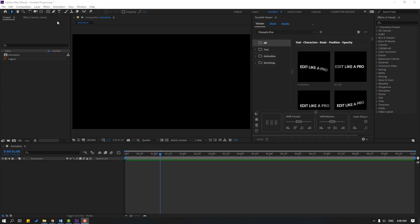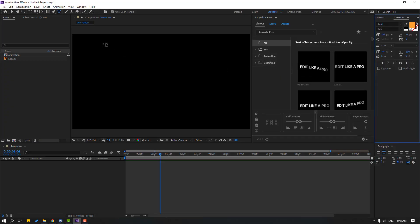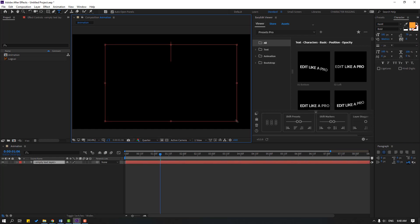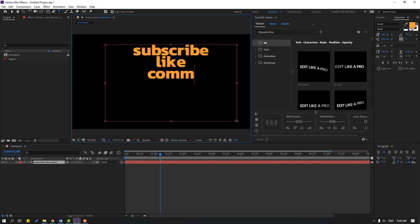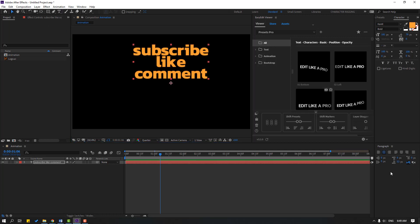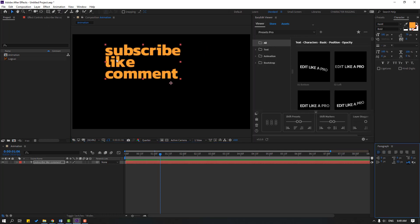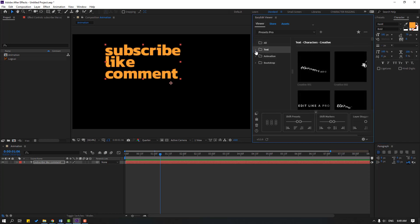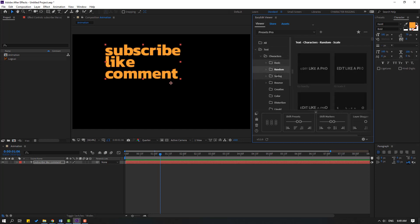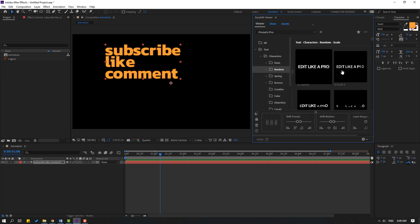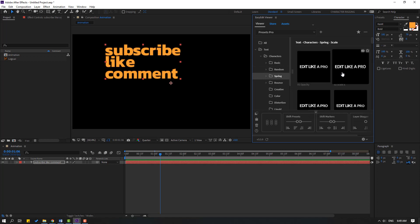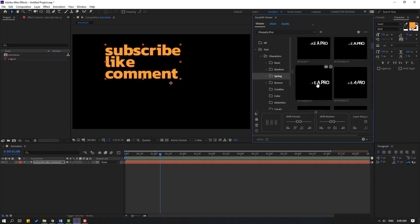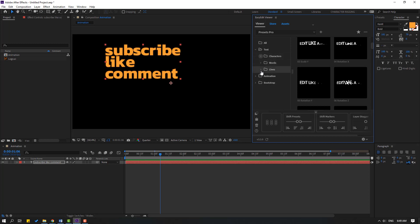I will use text animations. Go to the text icon and write here, for example, 'subscribe like comment.' Click the selection tool and move all text to the left, then open the text folder. We can see here characters, words, and lines — there are very good text animations for motion design and social media post animations.